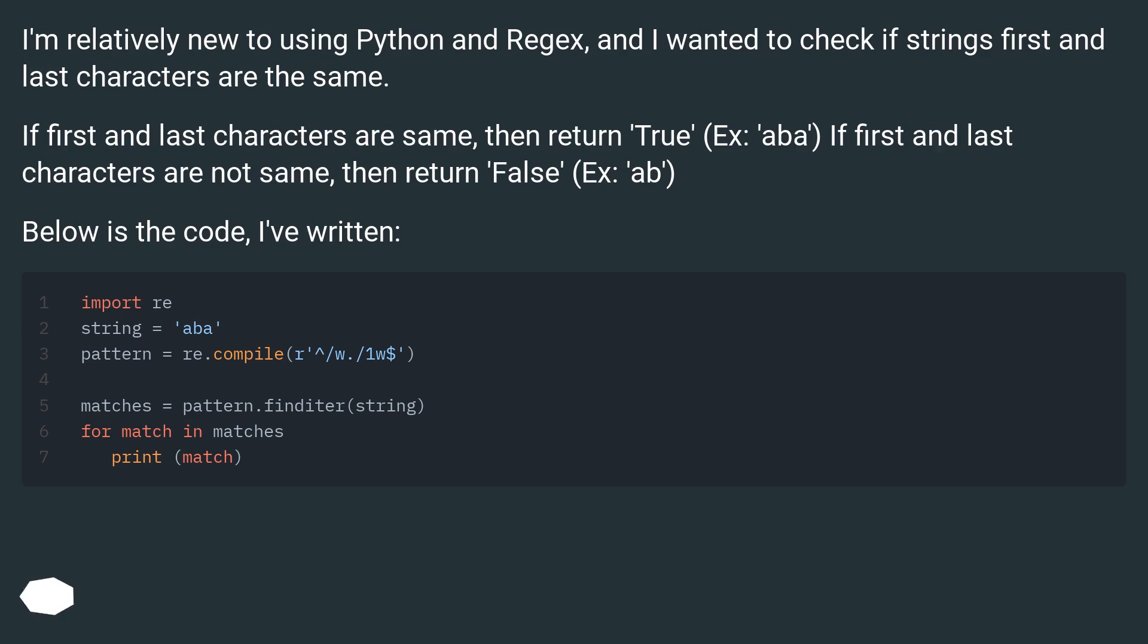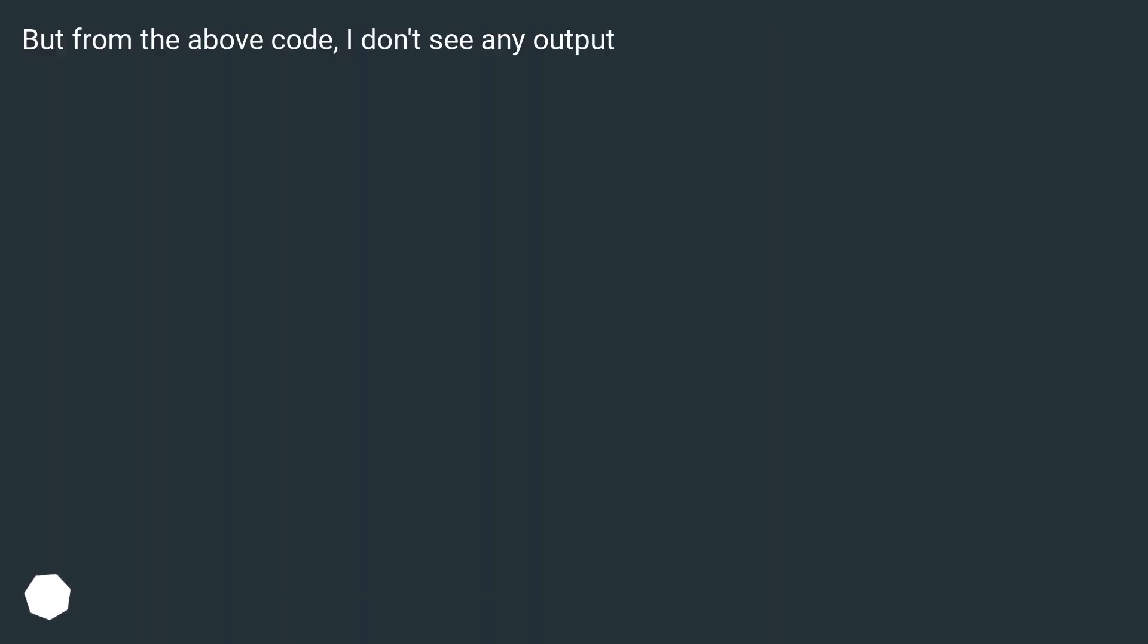Below is the code I've written. But from the above code, I don't see any output.